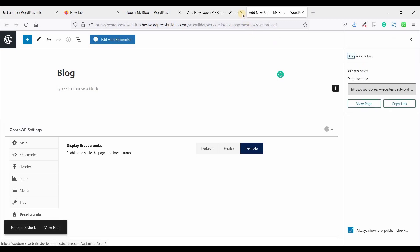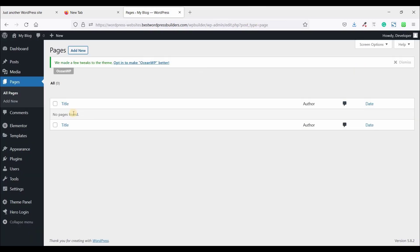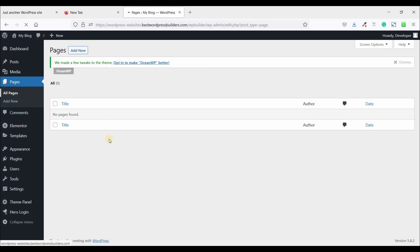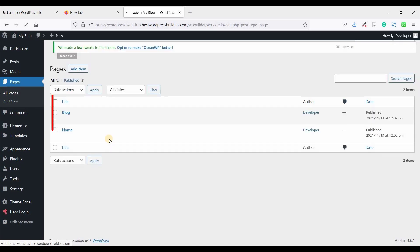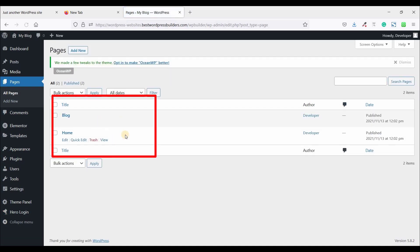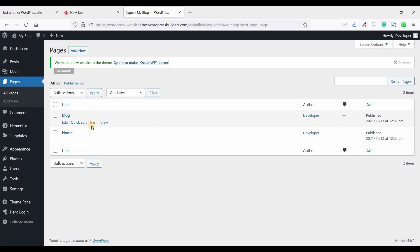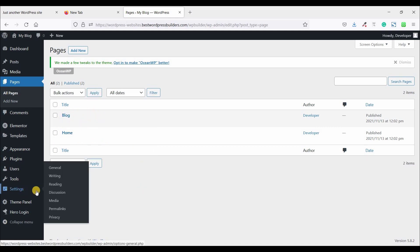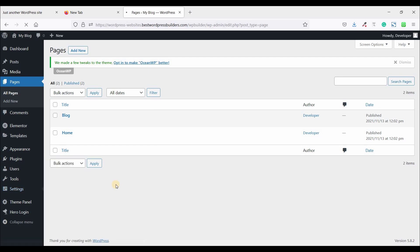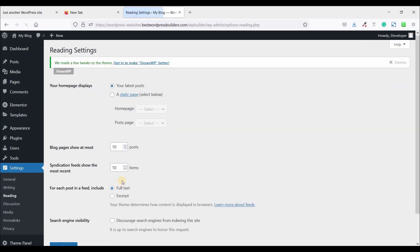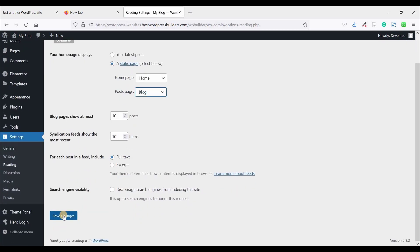Now close the two tabs and click on all pages. You can see I have successfully completed two pages. Now click on settings and click on readings. And static page. Home page and post page. Block page. Now click on save changes.